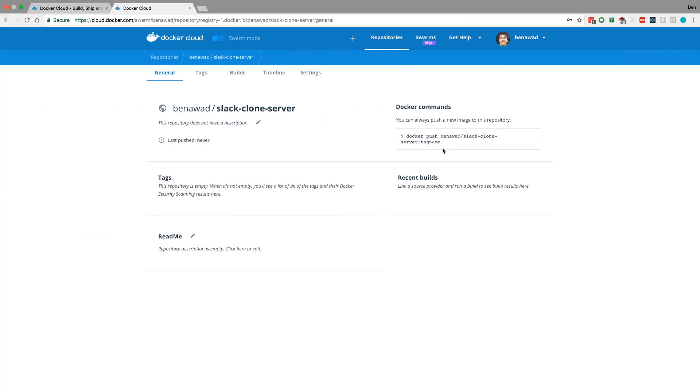So this last part is called the tag that I have as latest. And then I chose binawad here as my username so that's what the first part is.